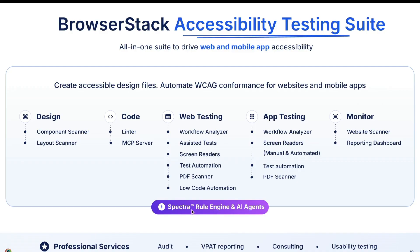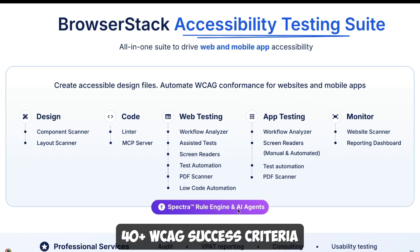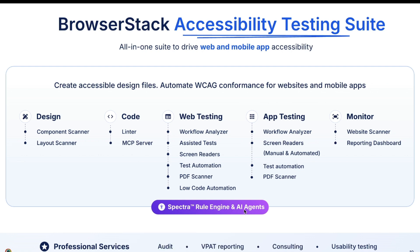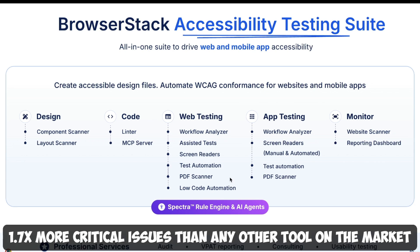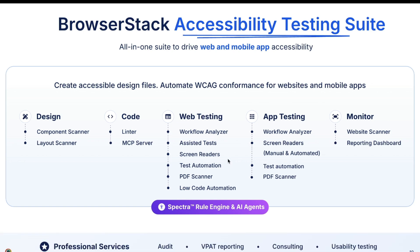BrowserStack is also built using an advanced algorithm optimized for the hardest accessibility issues — their AI-driven Spectra rule engine that powers their entire accessibility suite. Because of it, they're able to provide best-in-class automated issue detection with 40-plus WCAG success criteria. It has AI-driven in-depth detection that, according to BrowserStack studies, uncovers 1.7x more critical issues than any other tool on the market, offering best-in-class accessibility issue coverage and completeness.